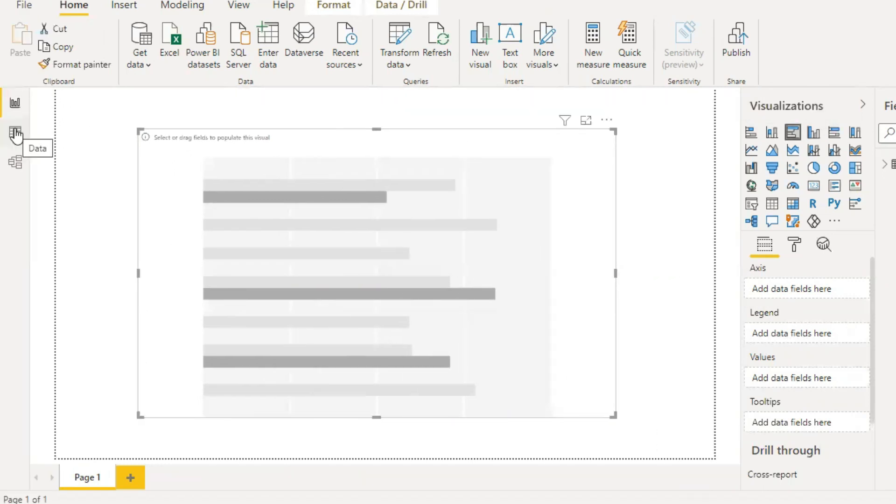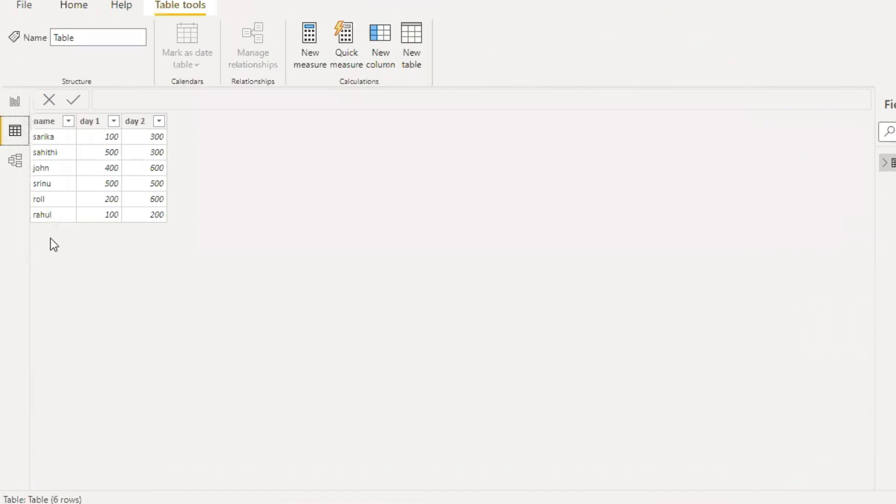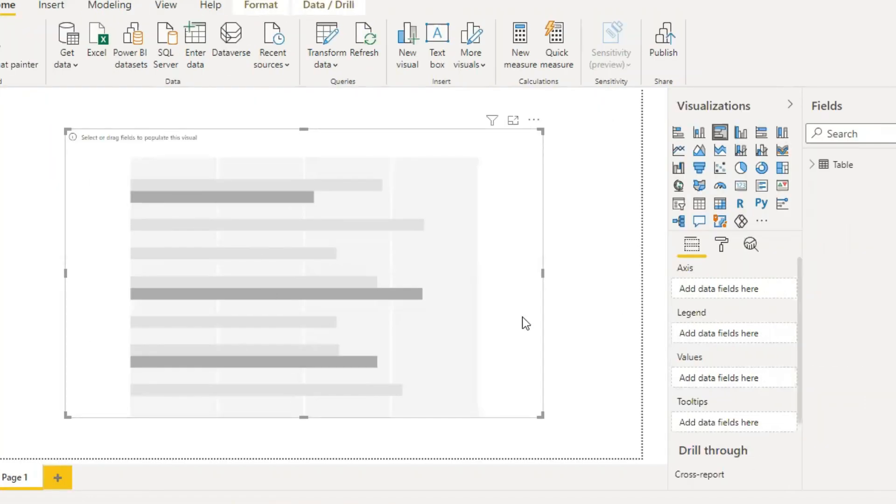I have already created the data. Here it is. This data should display on the Power BI desktop.